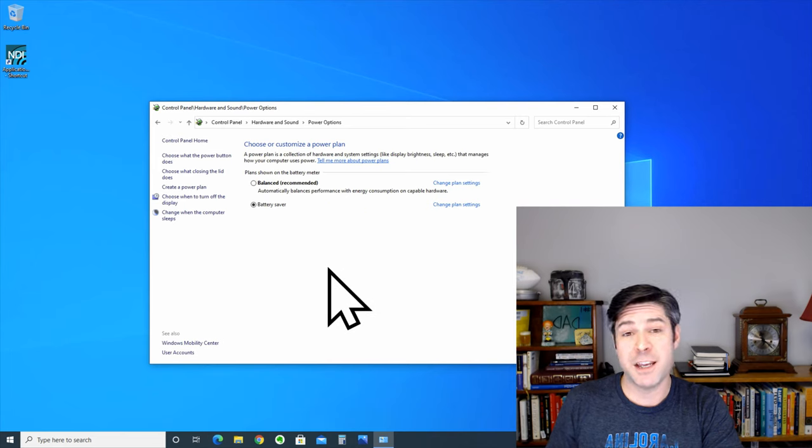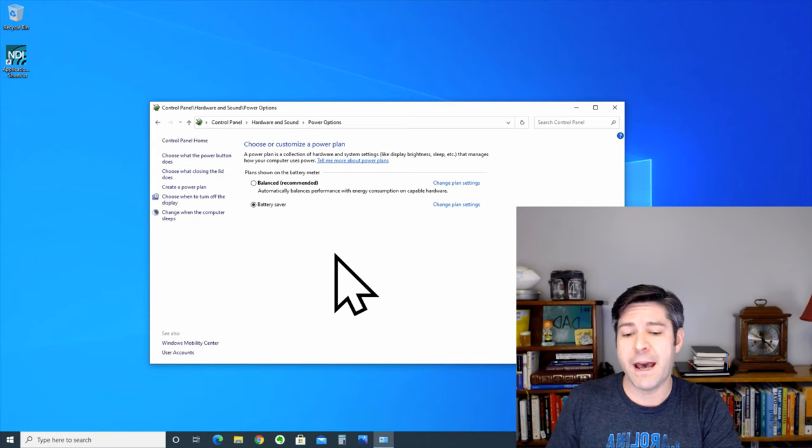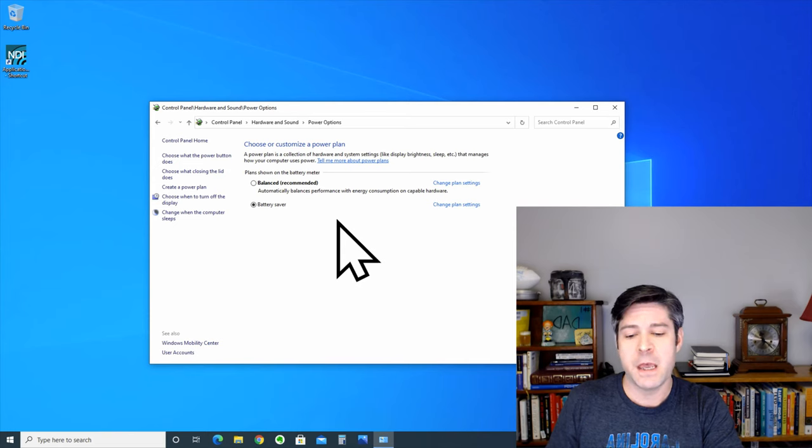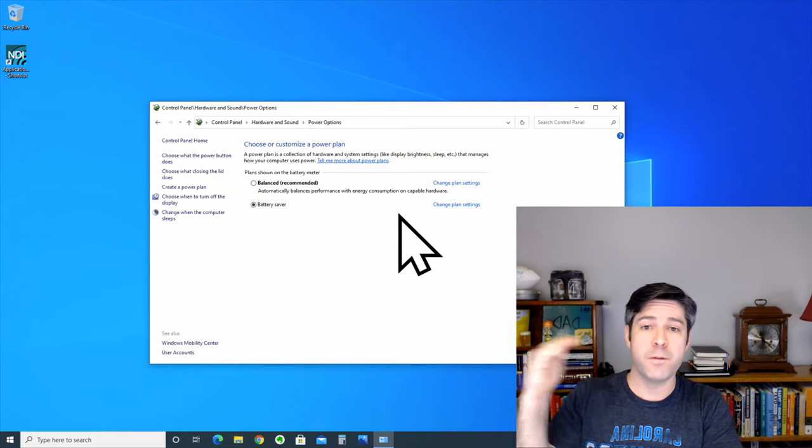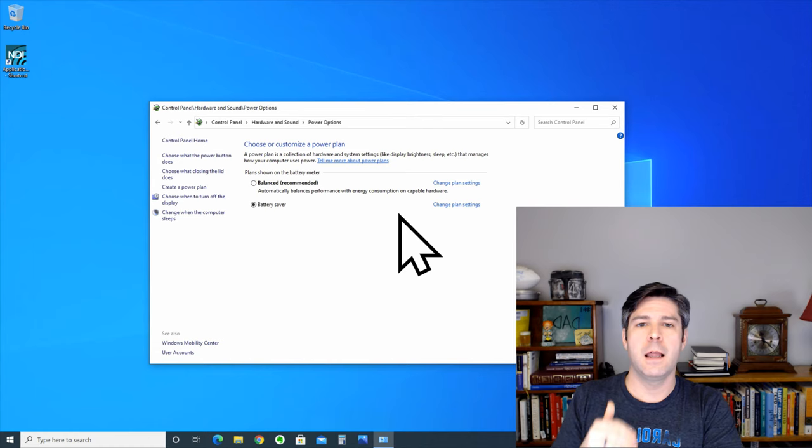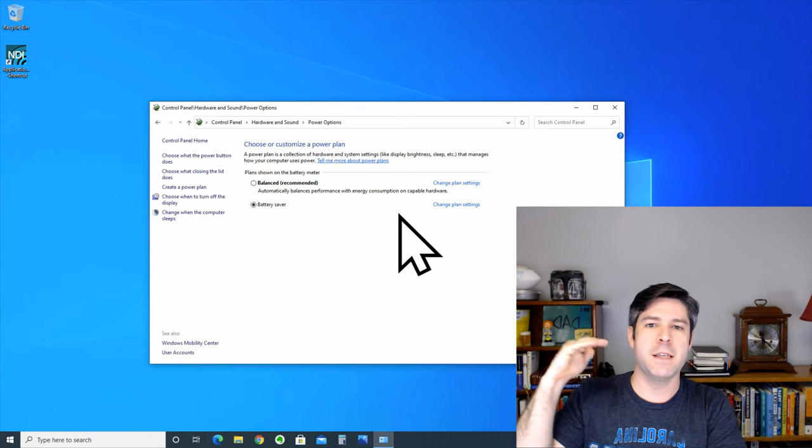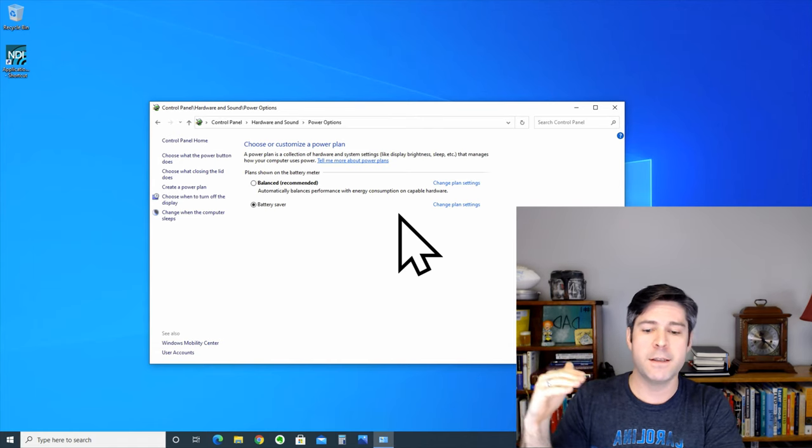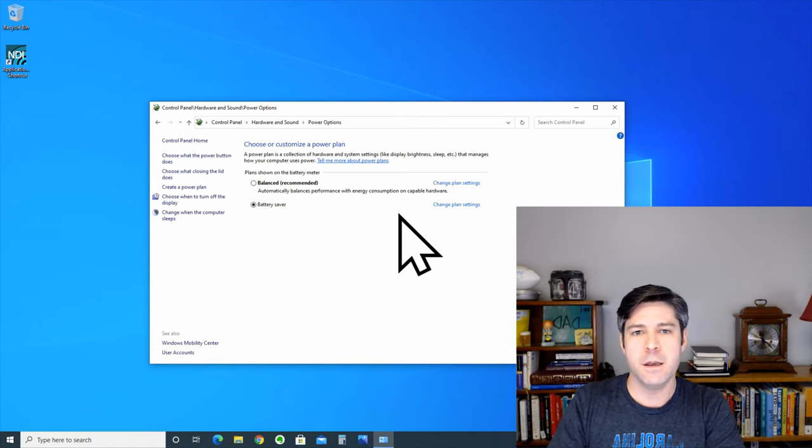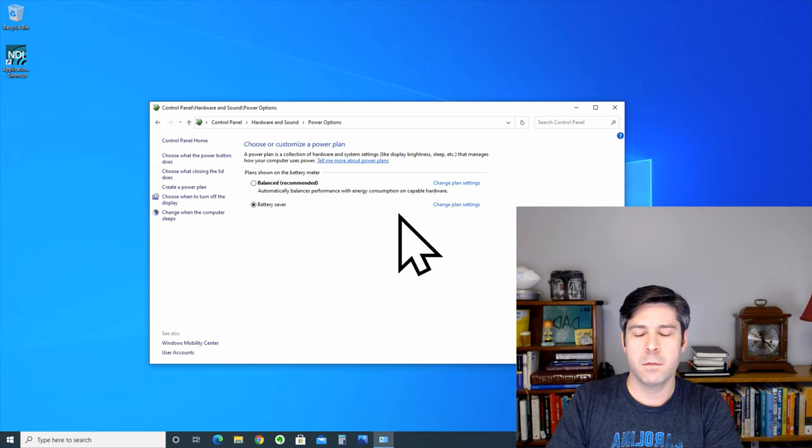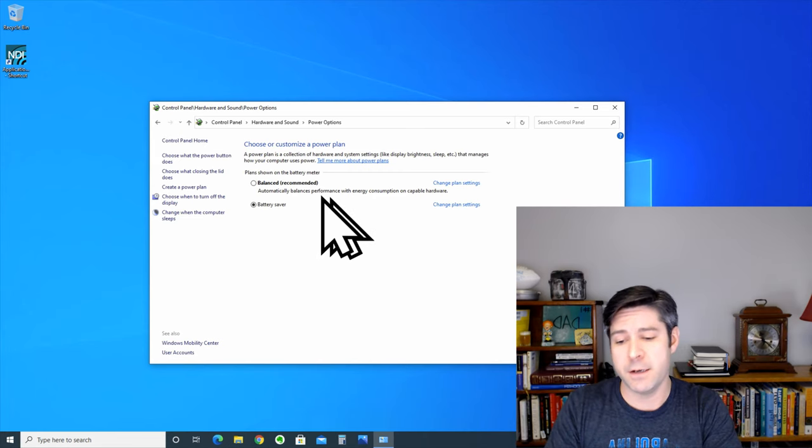You can see it actually dimmed my screen because by default, the battery saver power plan does do a few things to limit your battery life, such as having a maximum on your screen brightness and limiting your PC and limiting your CPU power state as well.